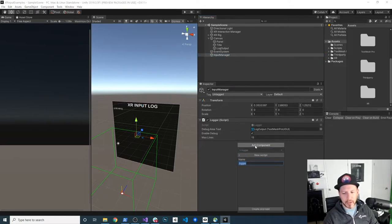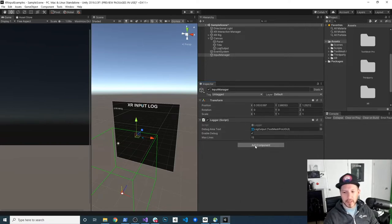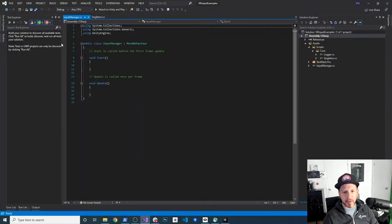I'm going to click on new script. This one is going to be the input manager. It's going to create it and we're going to go into it and make some code changes.